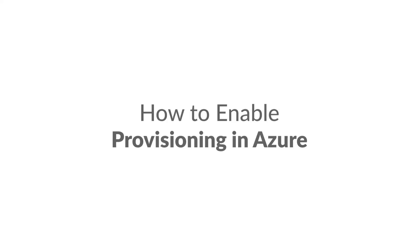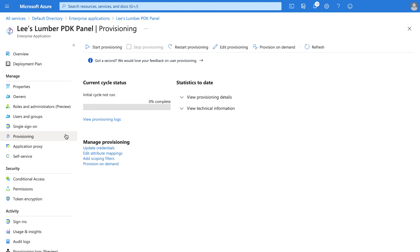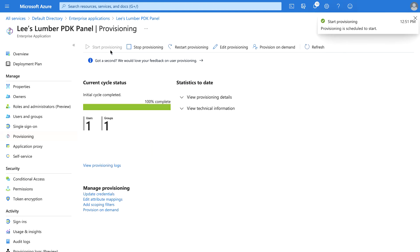To enable provisioning in Azure, navigate to the Overview screen for the Enterprise application that was just created. Click on Provisioning, then click on Start Provisioning. Azure Active Directory and pdk.io are now connected and will begin synchronizing users. Note that the Azure Active Directory provisioning engine may take up to 40 minutes to synchronize users and groups from Azure Active Directory to pdk.io.